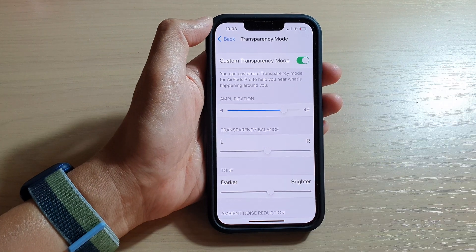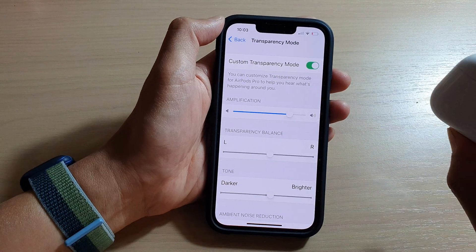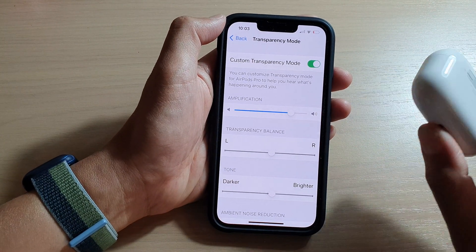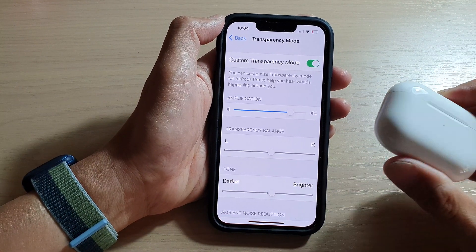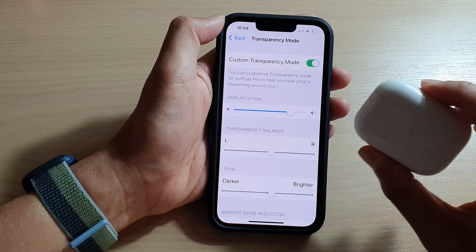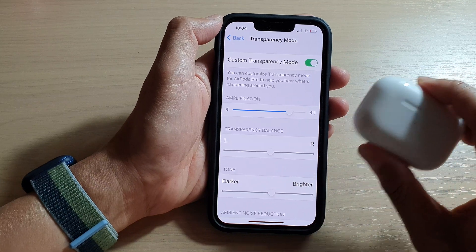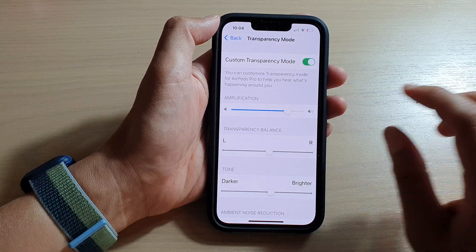Now, to get to this section, make sure that you have already paired your headphone — either Apple AirPods or Beats headphones.